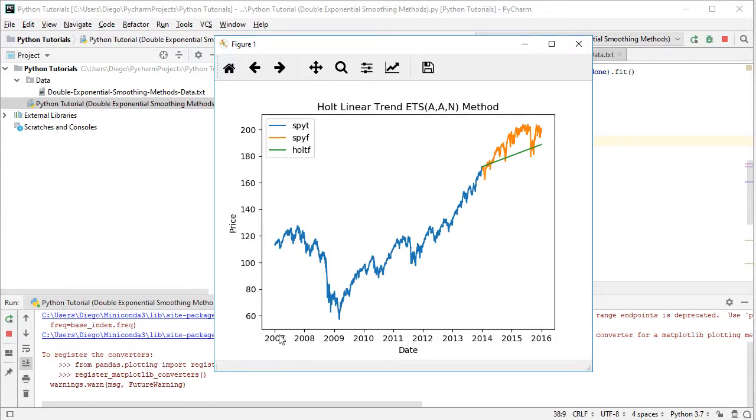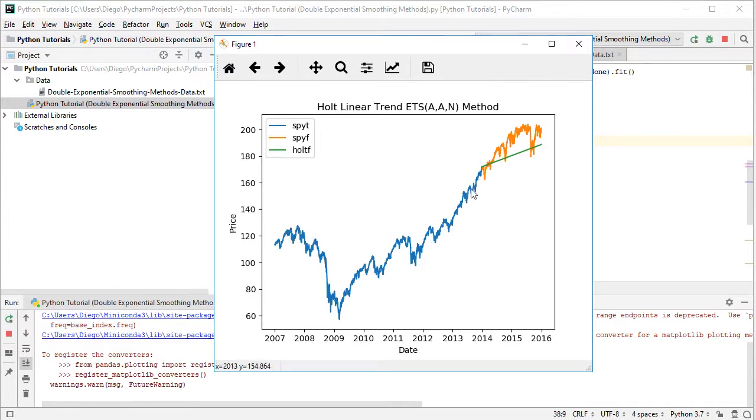from 2007, the beginning of 2007, all the way to the end of 2015, therefore the full range. Color in blue, and according to the legend, that's the training range where we did the corresponding optimal parameters of Holt linear trend method.